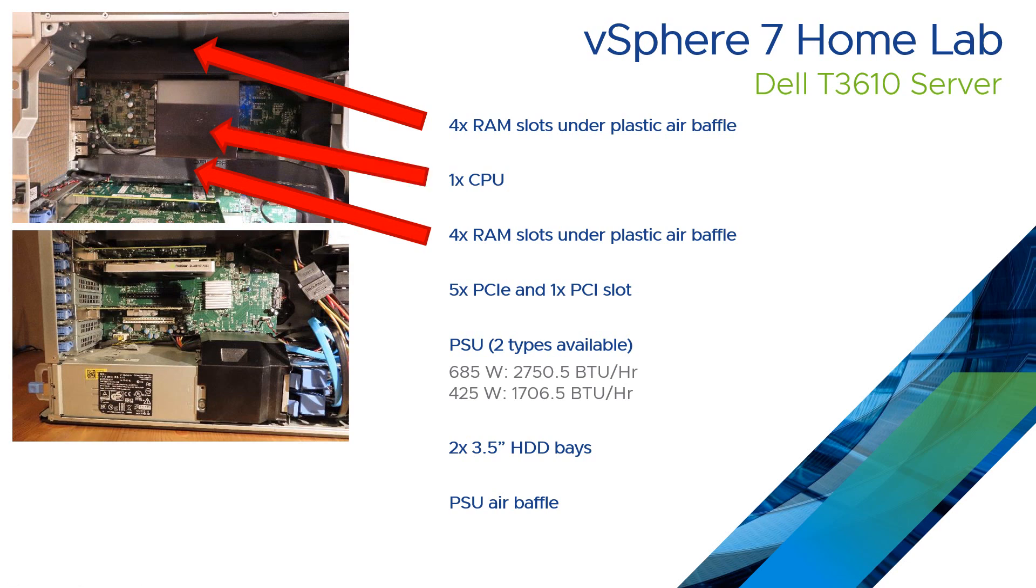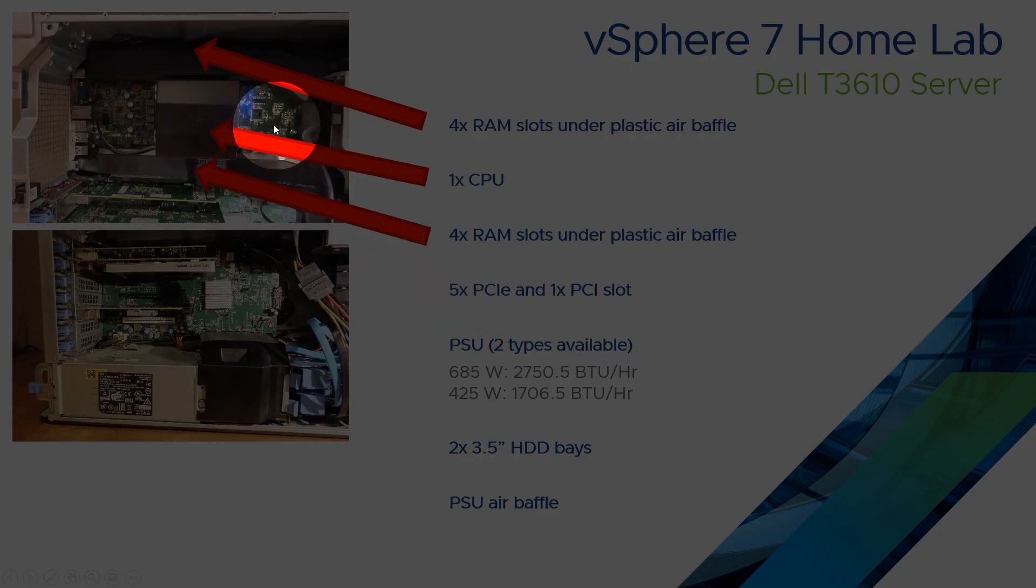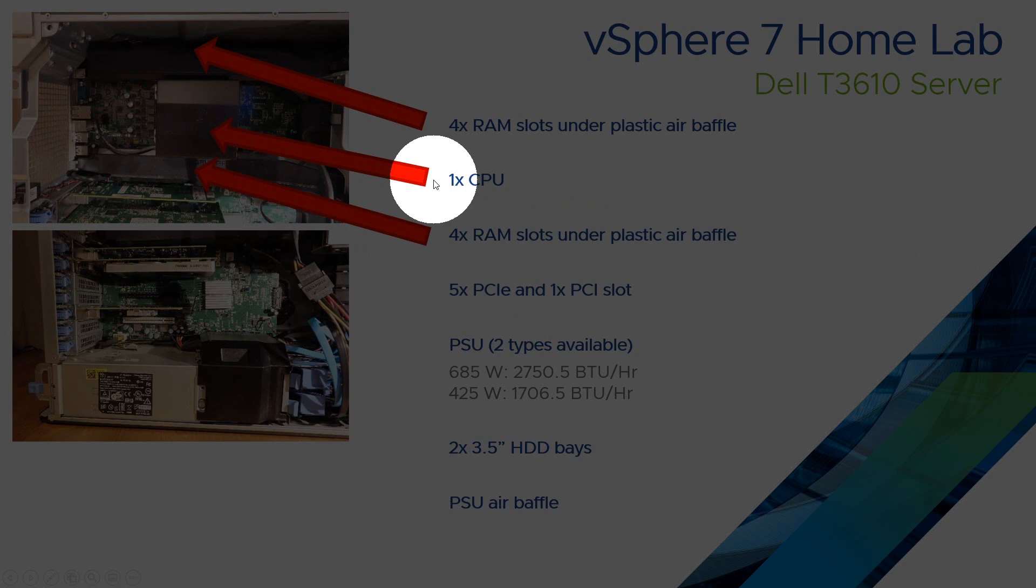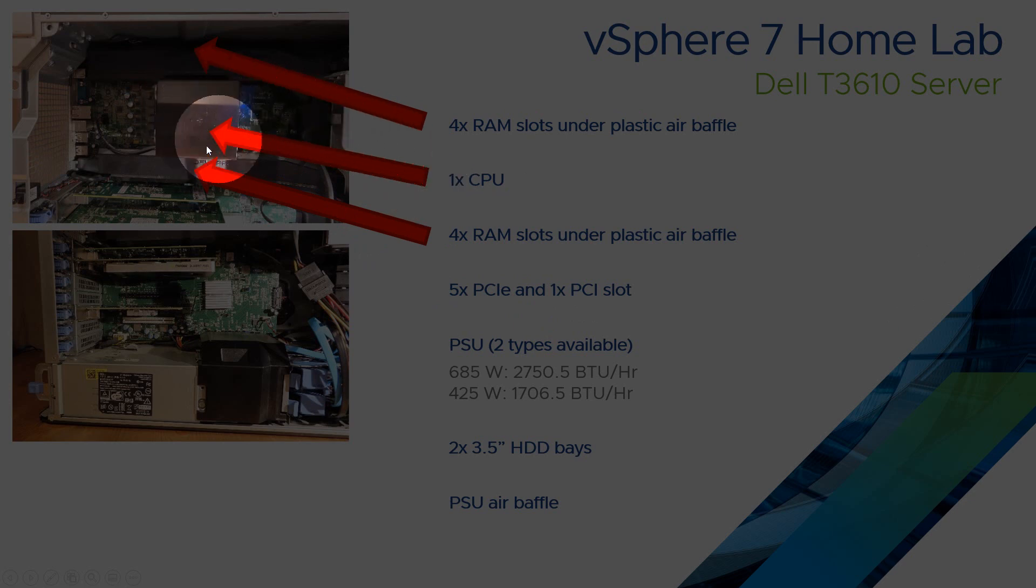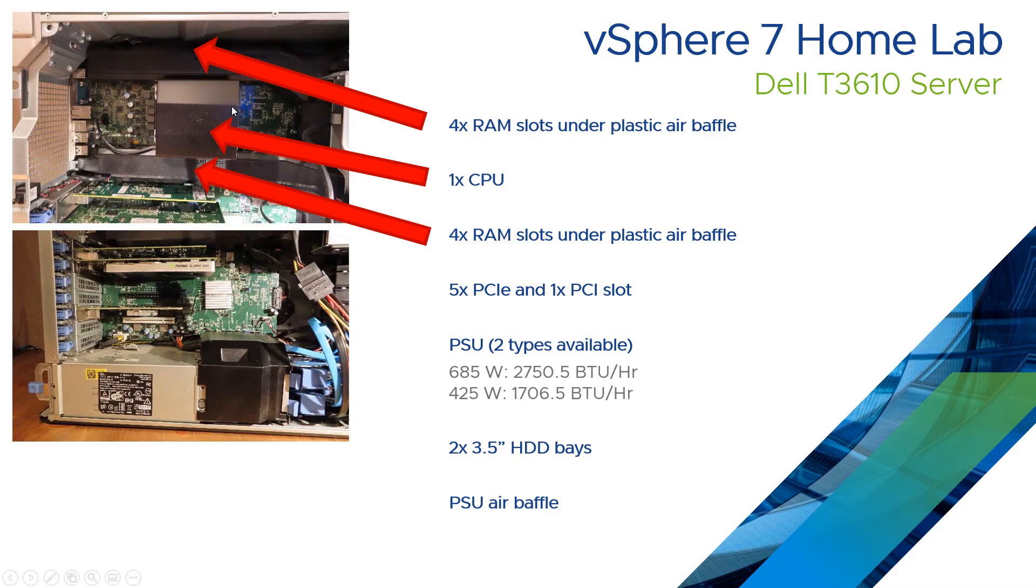There's then the processor fan and processor. So it's again a single CPU. Air comes from the front and moves over. So this is a tall heatsink with a fan blowing air out of the back here.